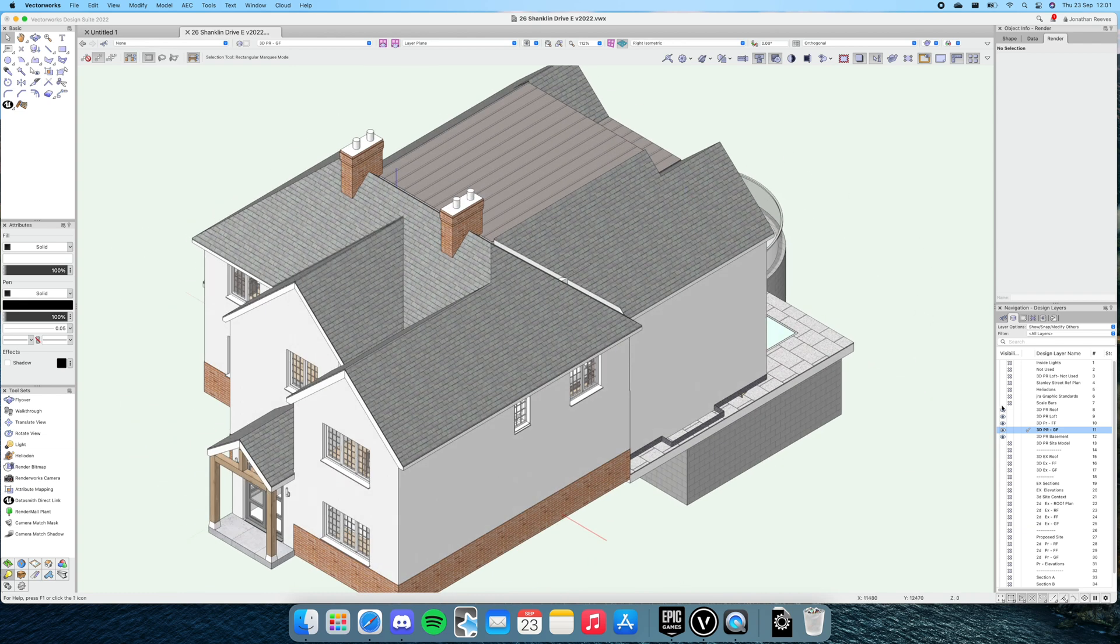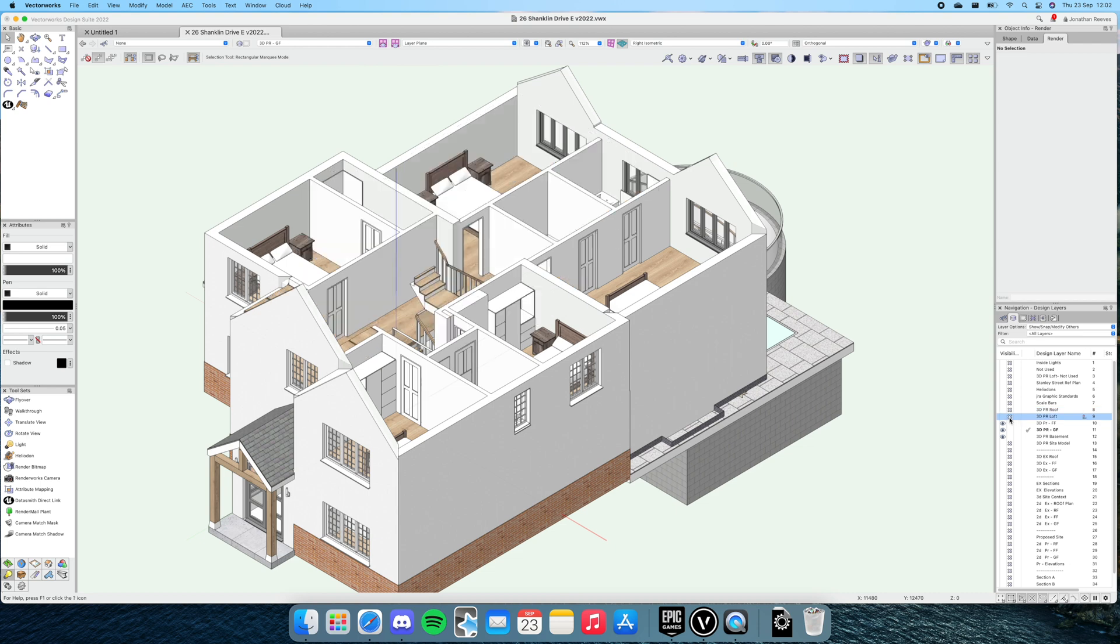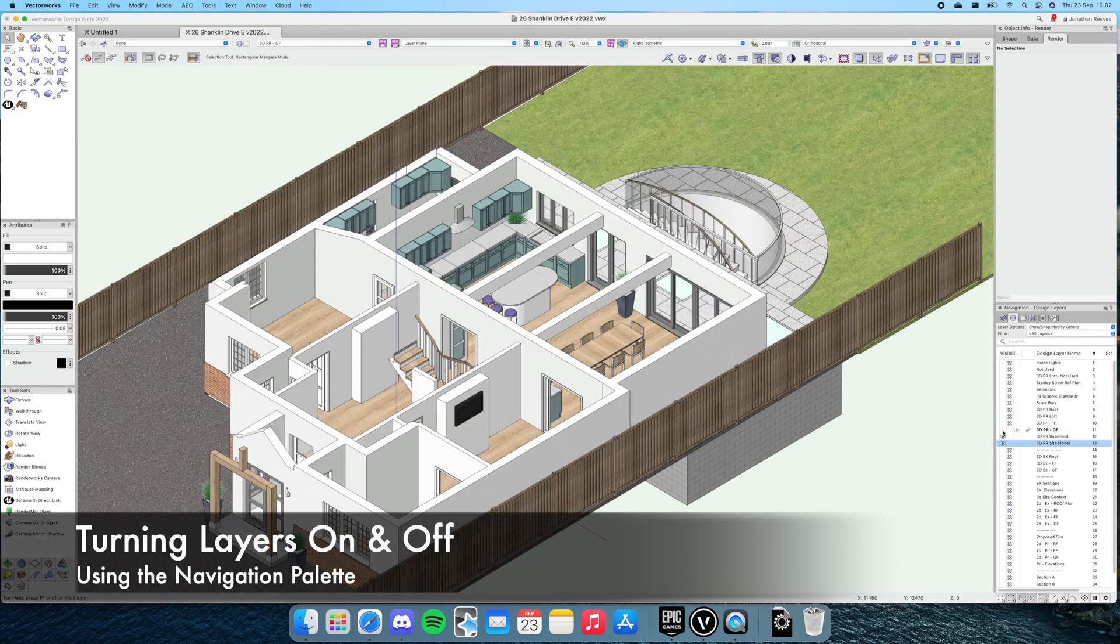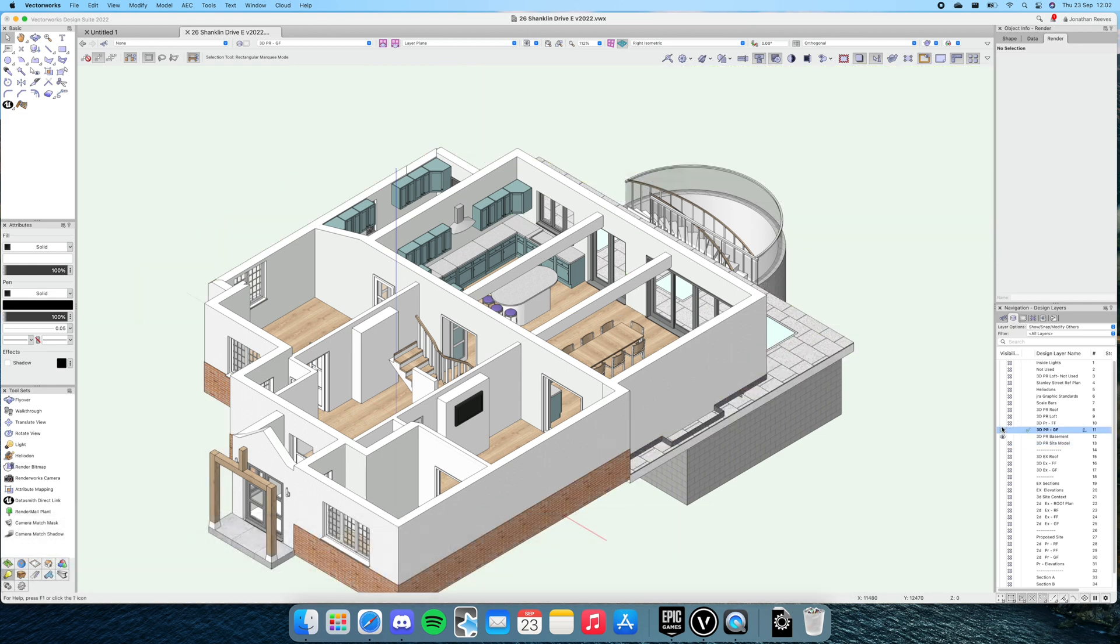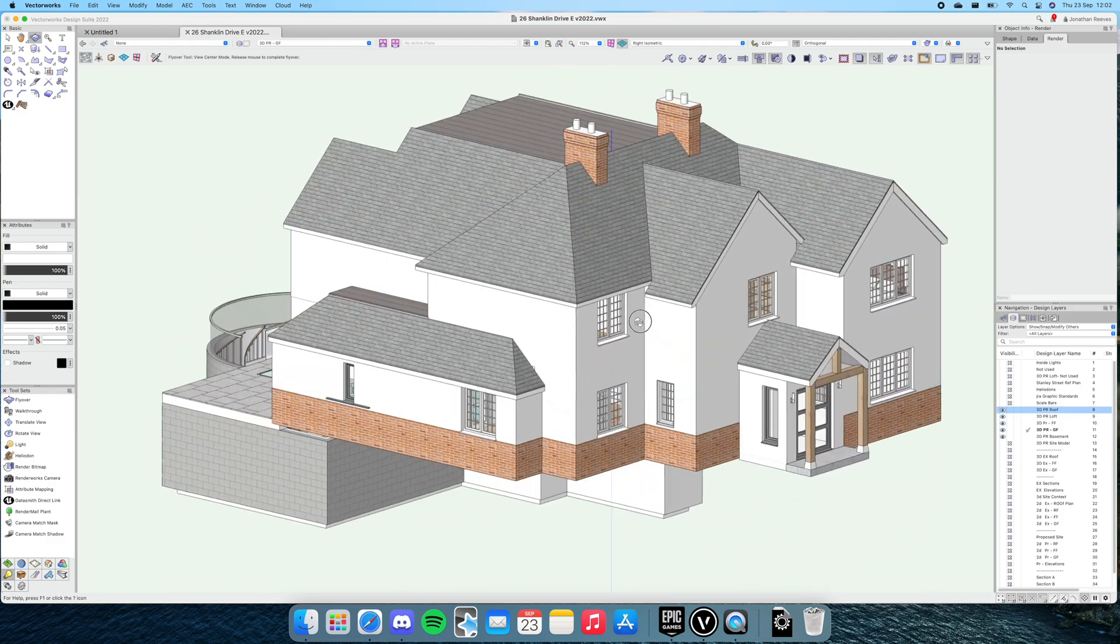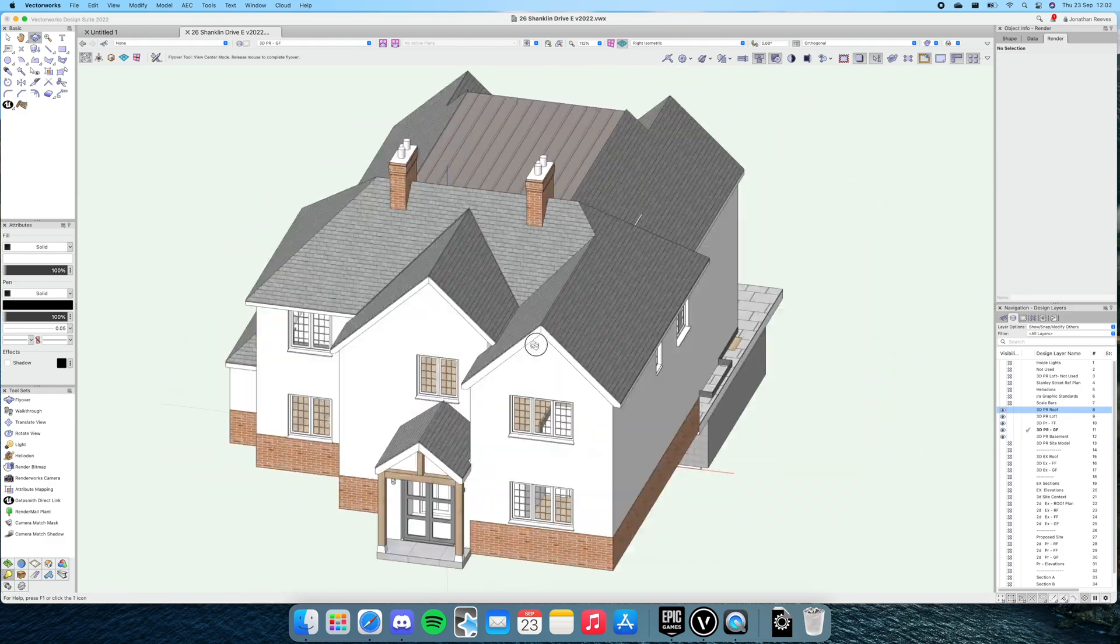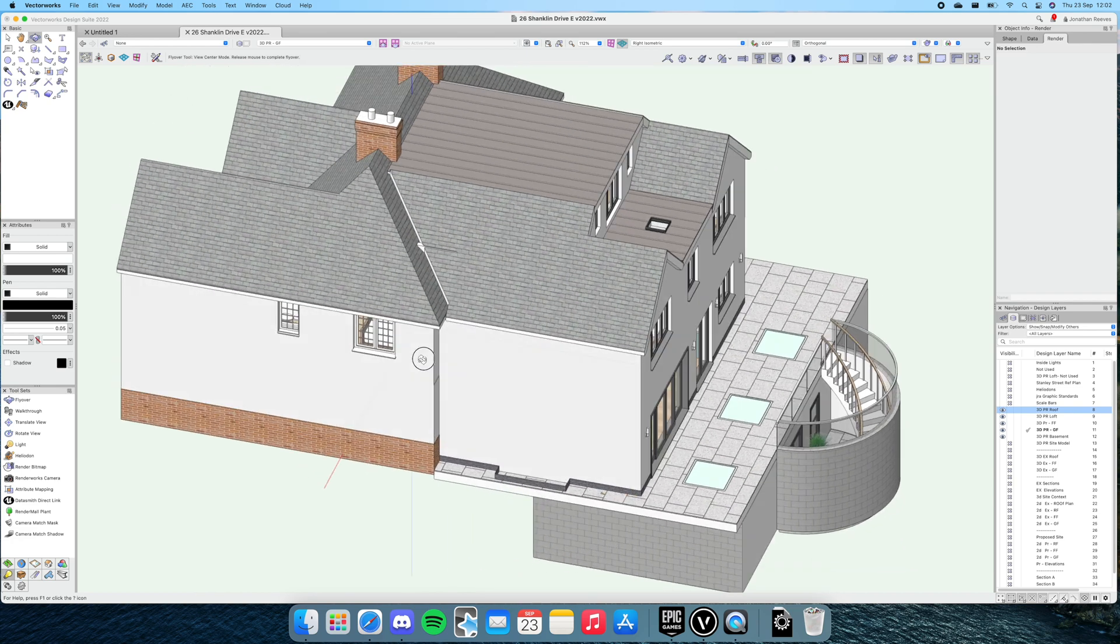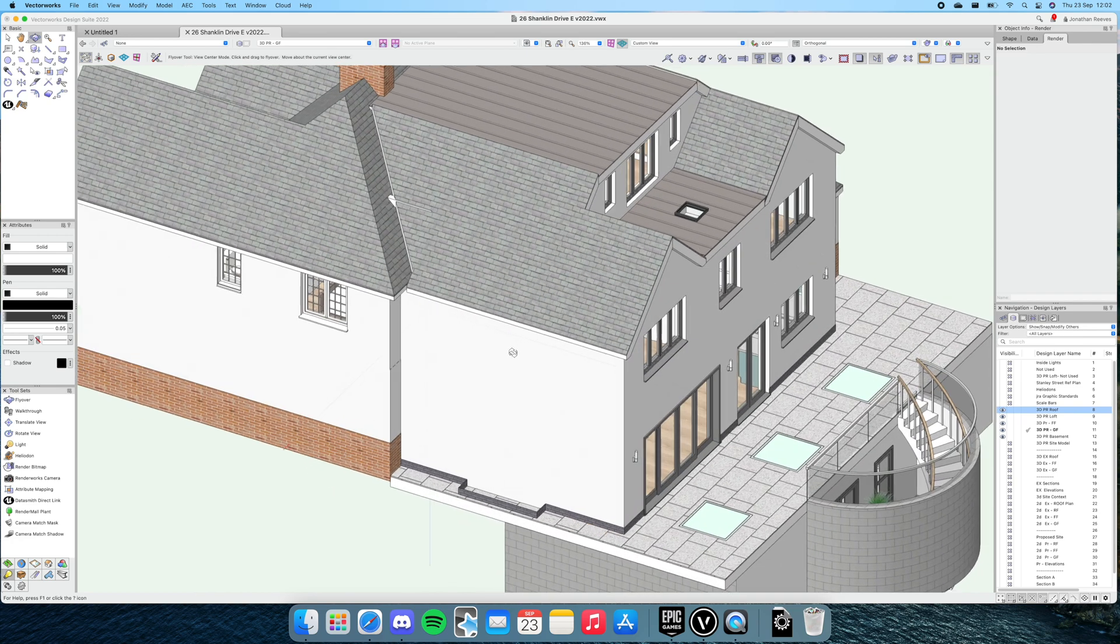Another little test I'd like to do is turning layers on and off, something I do all the time when I'm working. Again, it's really instant, really responsive. In fact, I dare to say it feels a bit quicker than my MacBook Pro that I'm currently using. This is all pretty exciting stuff.